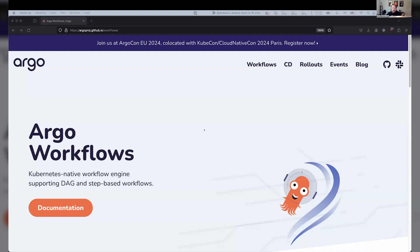Basically, Argo Workflows is, as they describe here, a Kubernetes-native workflow engine supporting DAG and set-based workflows. So essentially, it lets you just define arbitrary workflows using YAML and run them within your Kubernetes cluster.